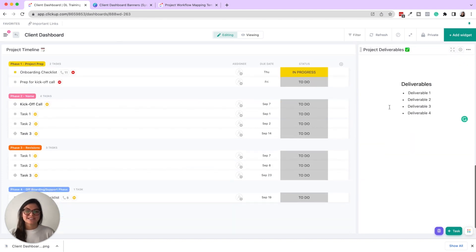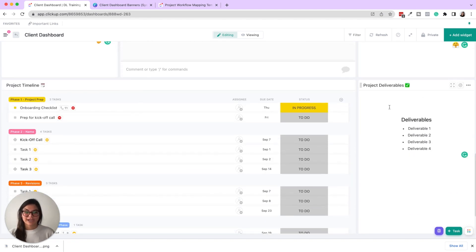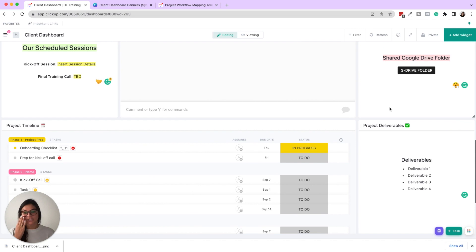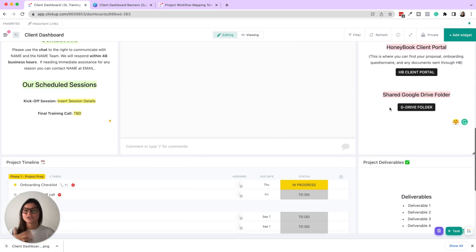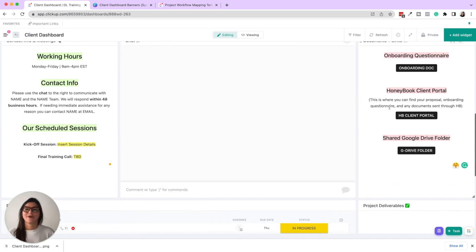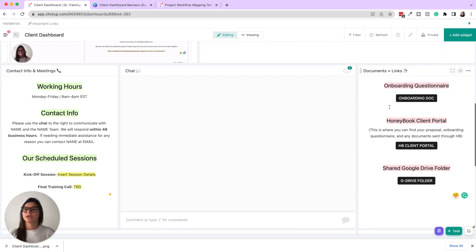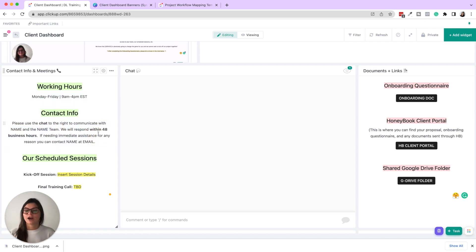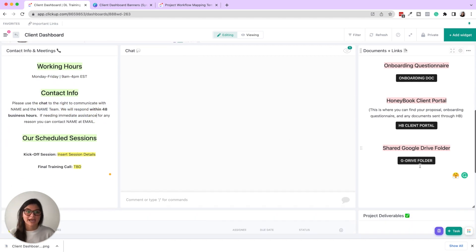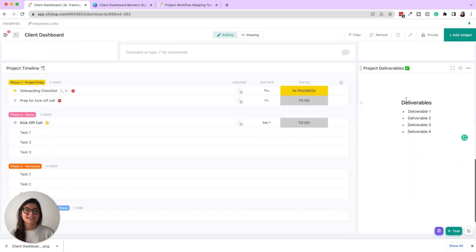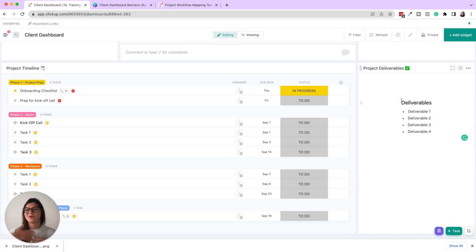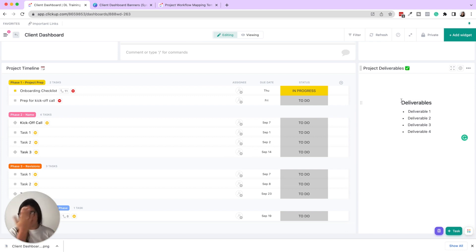So this is just really great, not only to have all the information they need, but also to establish boundaries. So here's when we are online, here's who to contact and our response time. Here's what is in the project. And if anything is outside of that, we can add an additional scope of work or things like that.